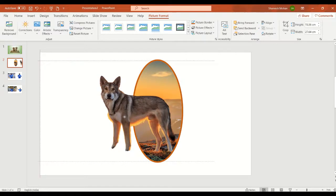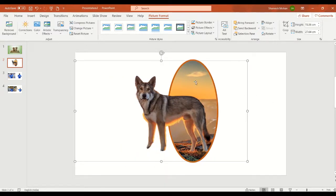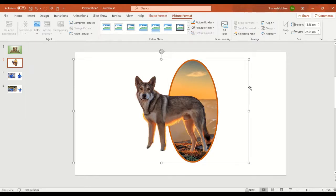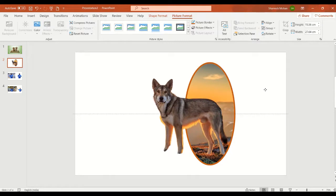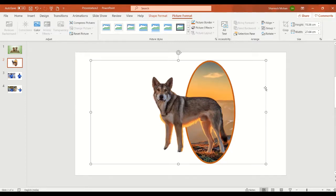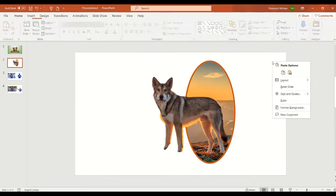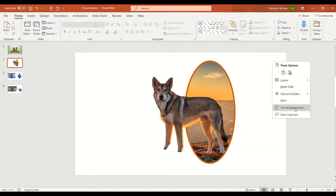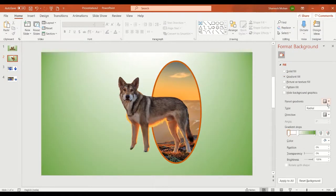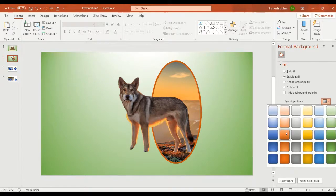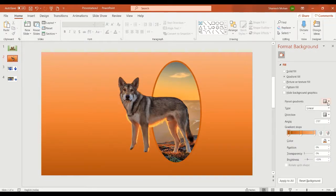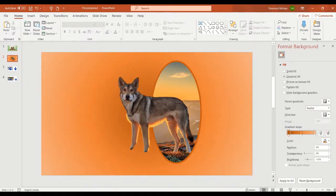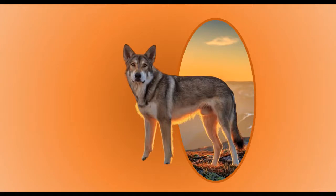We'll also give the picture border an orange color, and we'll cut this picture like a mirror effect. We paste this on top of the original — press Ctrl+G to merge the pictures. This will look like a wolf popping out from a mirror. Here also we'll give a background color using gradient fill with an orange color centered. This will be another pop-out from a mirror effect.